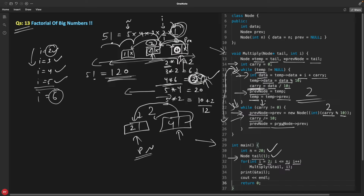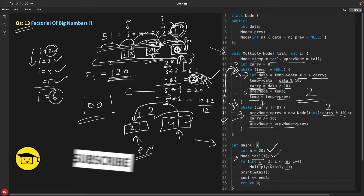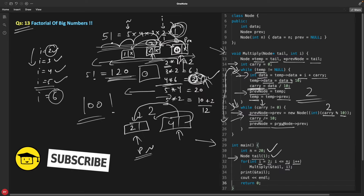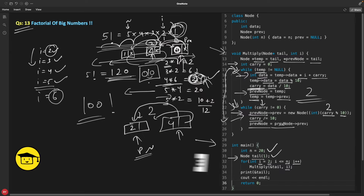We are not focusing on time complexity here because the goal is to compute factorials of large numbers like 100 that are impossible to store in C or C++ native types. In Java we have BigInteger, but that is actually a more costly process than this linked list approach. So this is the solution. Thanks for watching, bye bye, see you in the next video.